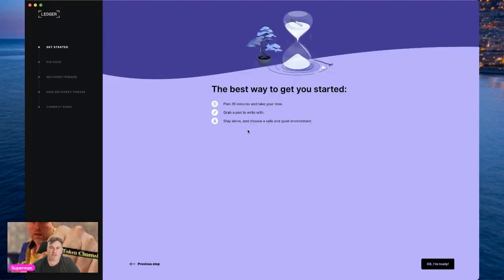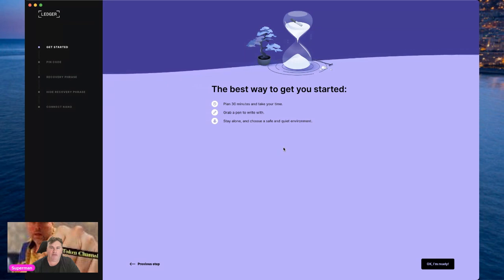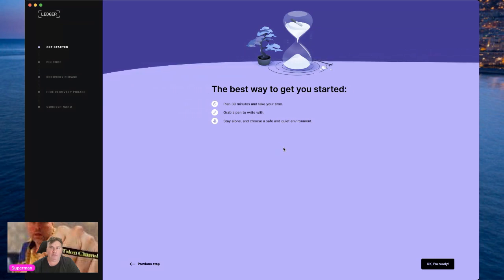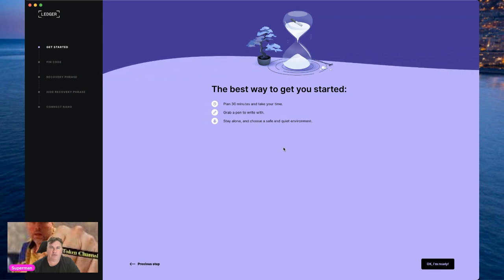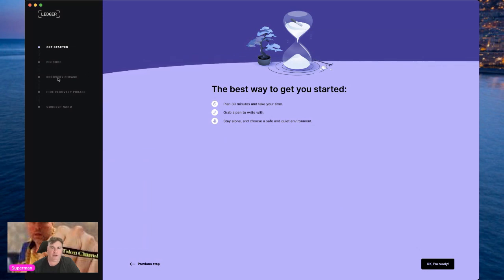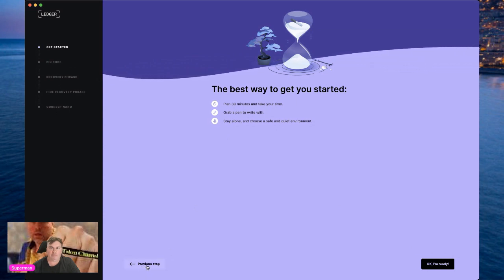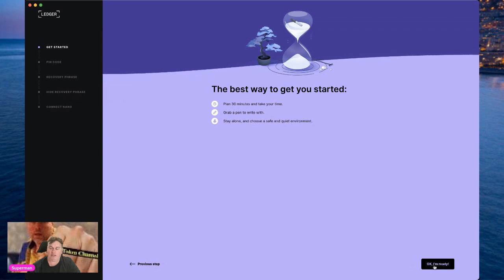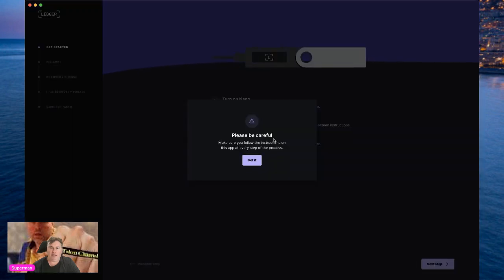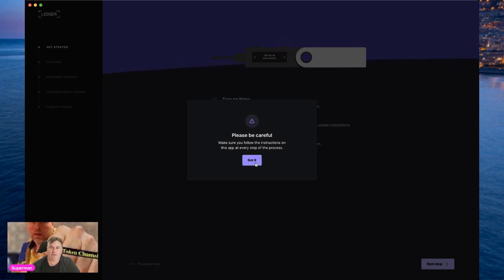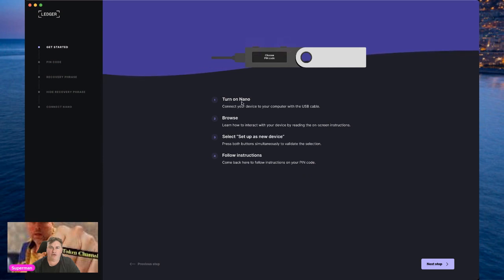We'll start by setting up your Nano securely. The best way to get started: plan 30 minutes, take your time, grab a pen to write with, stay alone, and choose a safe and quiet environment. The process steps are: get started, pin code, recovery phrase, hide recovery phrase, and connect Nano. Click 'I'm ready' and be careful to follow the instructions at every step. Then turn your Nano on — connect your device to your computer with a USB cable.